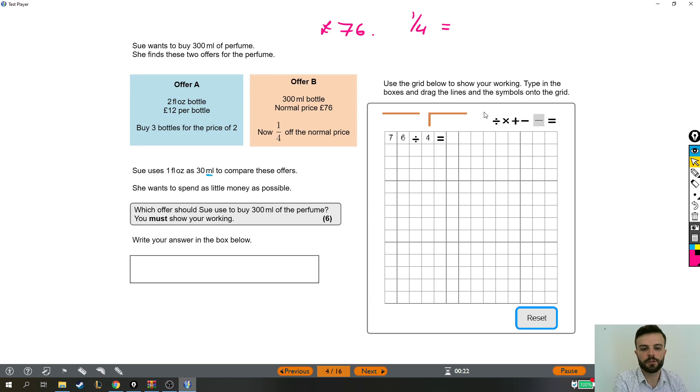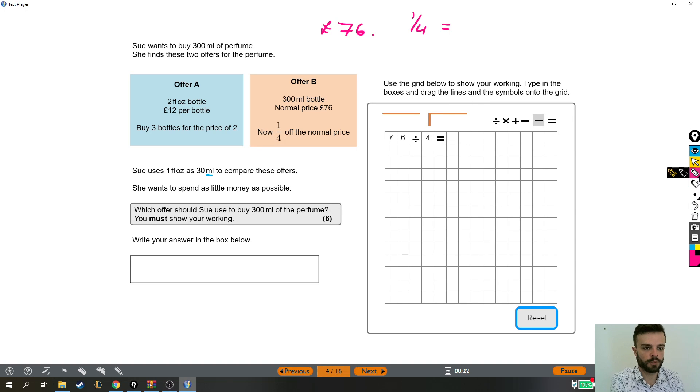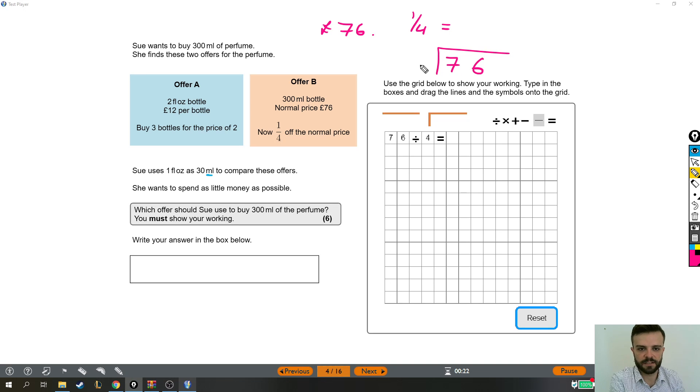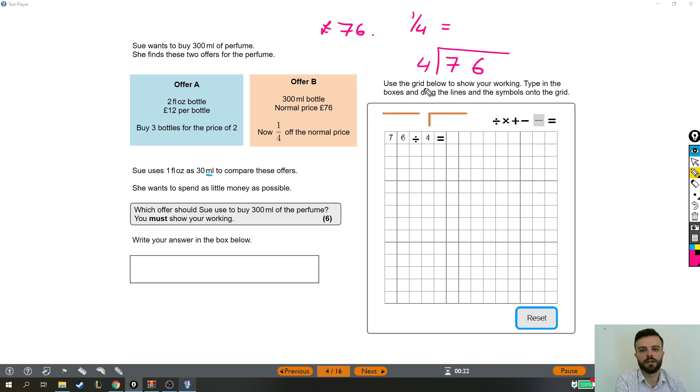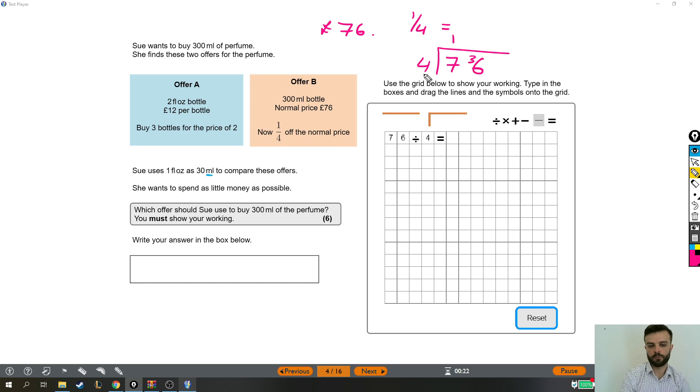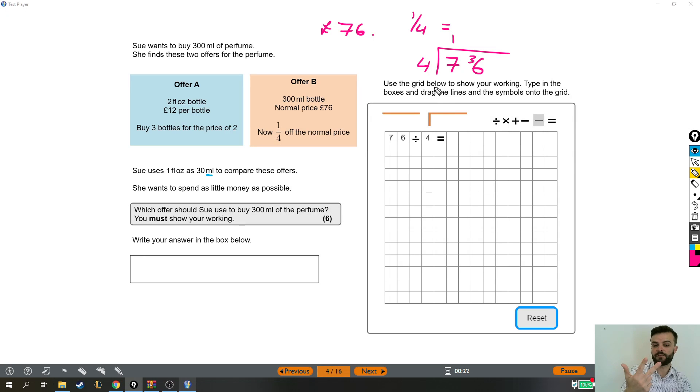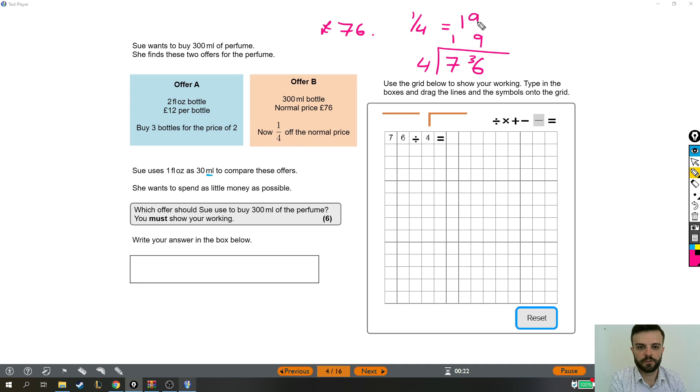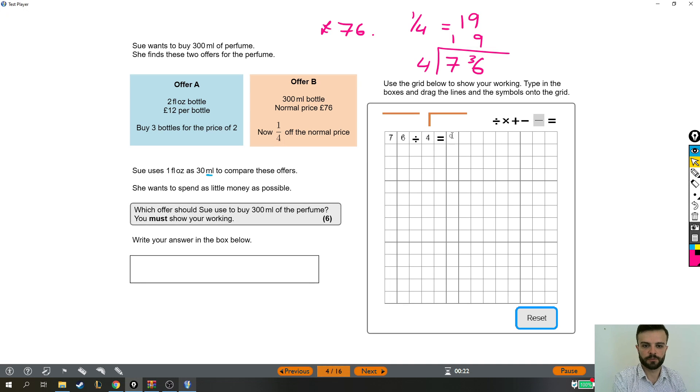For this one, you could just go up into times tables. It would take a little while. I'm going to do bus stop because I just love throwing bus stop in just to remind people that it's really handy and not that tricky. So how many 4s go into 7? 1, remainder 3, because 1 4 leaves you with 4, 5, 6, 7, leaves you with 3 left over. Then how many 4s in 36? 9, so a quarter is £19.